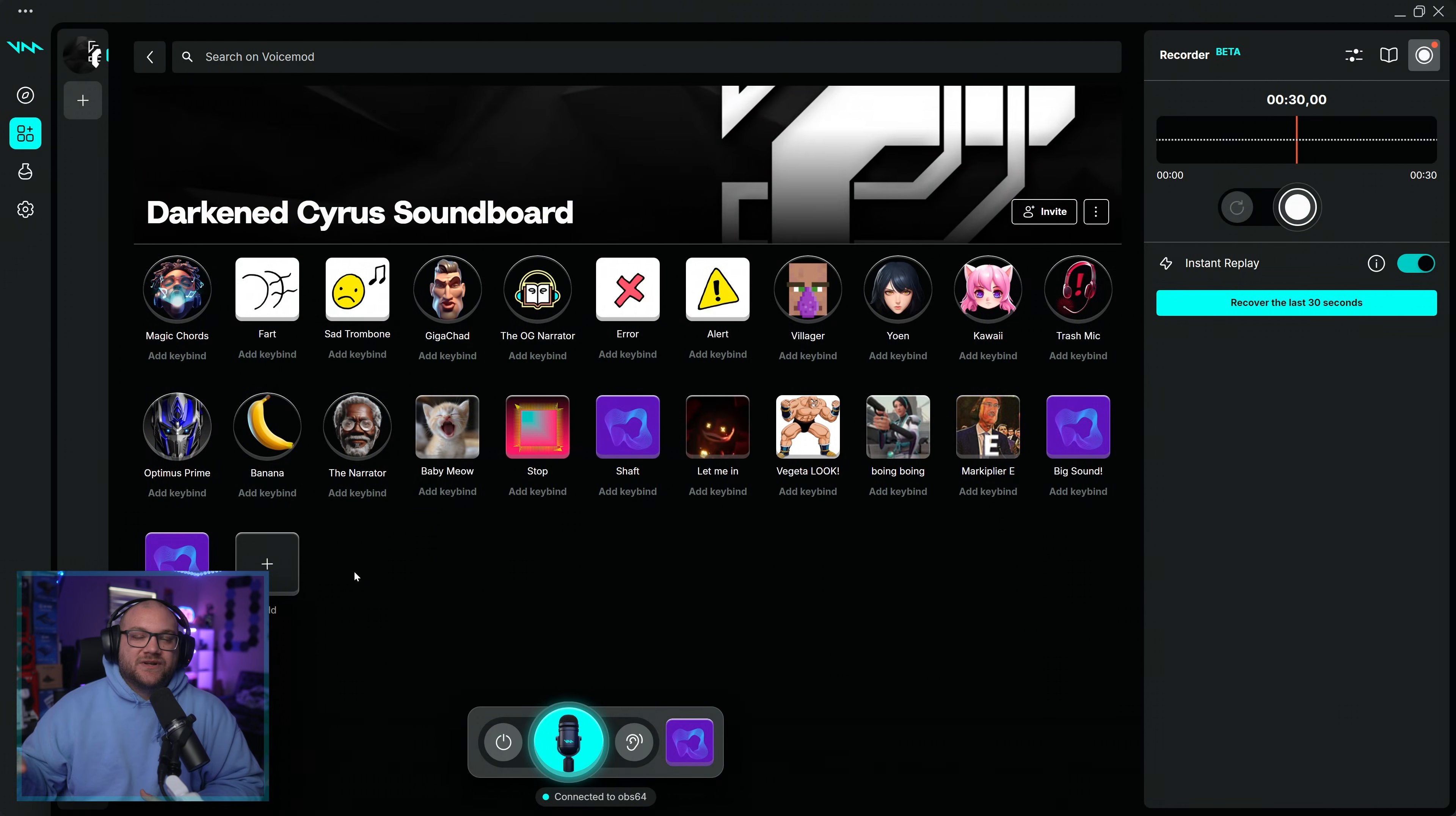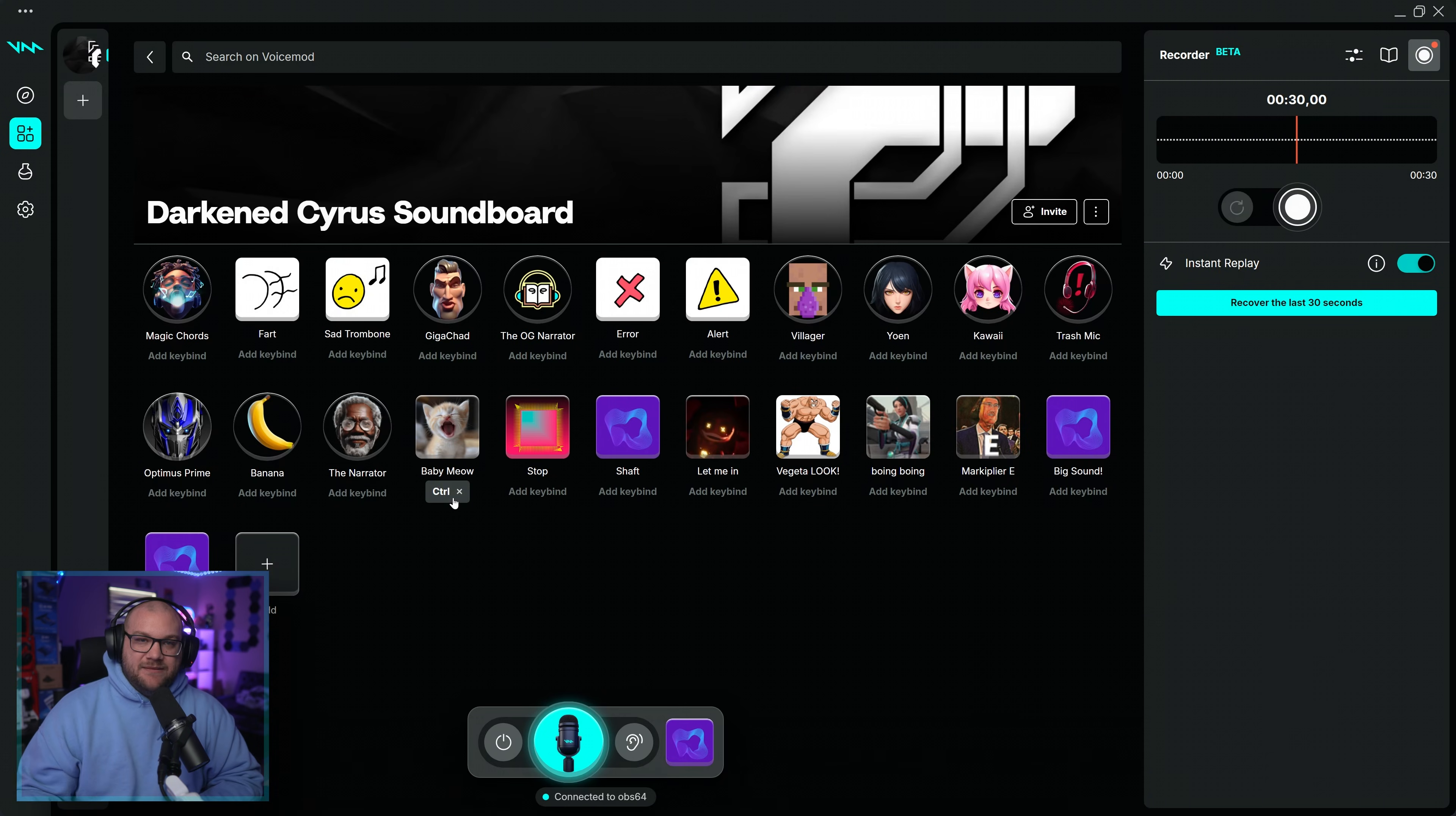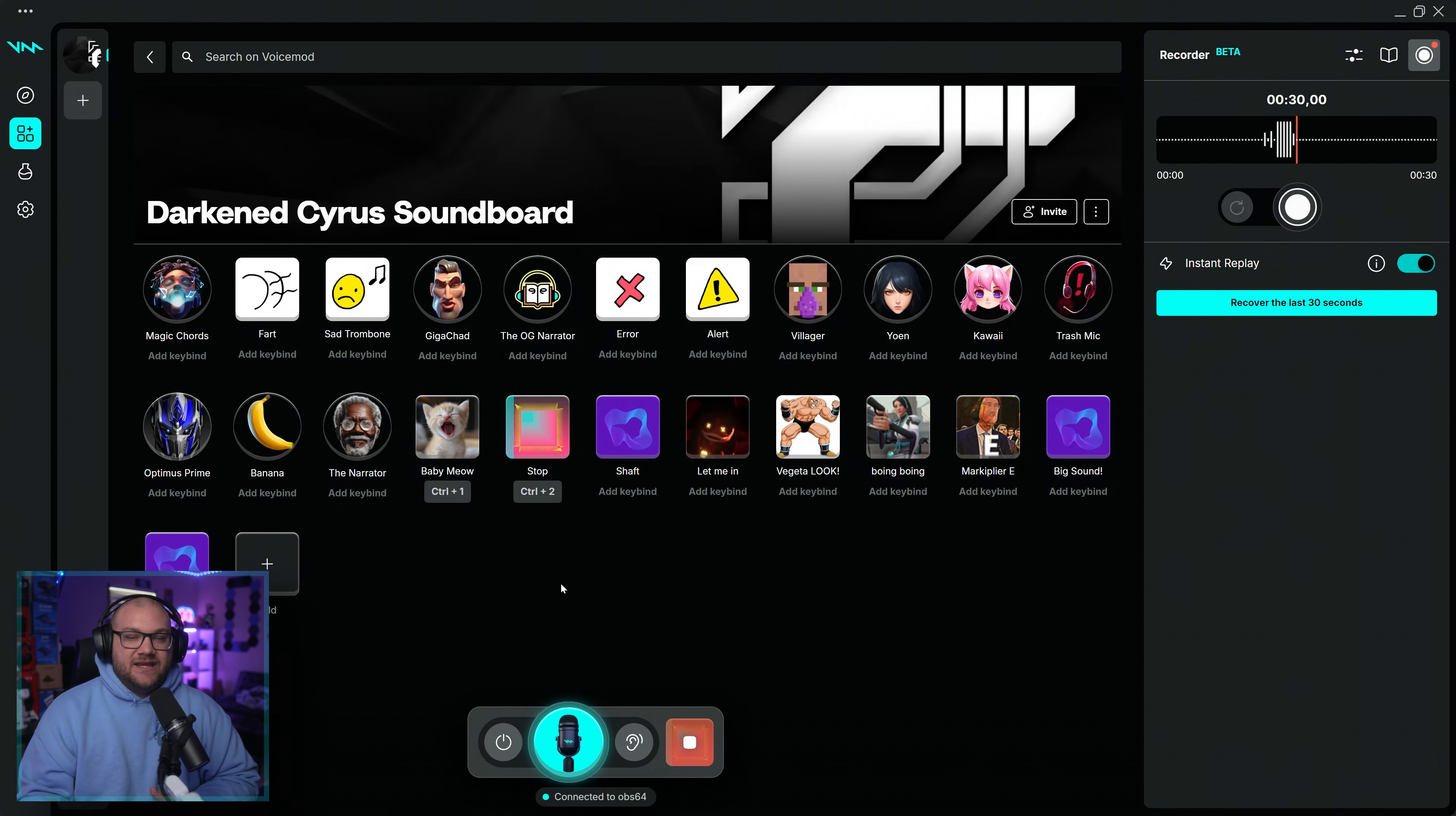Now that we've set up our soundboard, let's talk about how we can activate them using keybinds. Go to your soundboard and select a sound. Click on the Keybind section and press any key you want to assign to that sound, and VoiceMod will link it. Test your keybind by pressing the key to play the sound instantly.